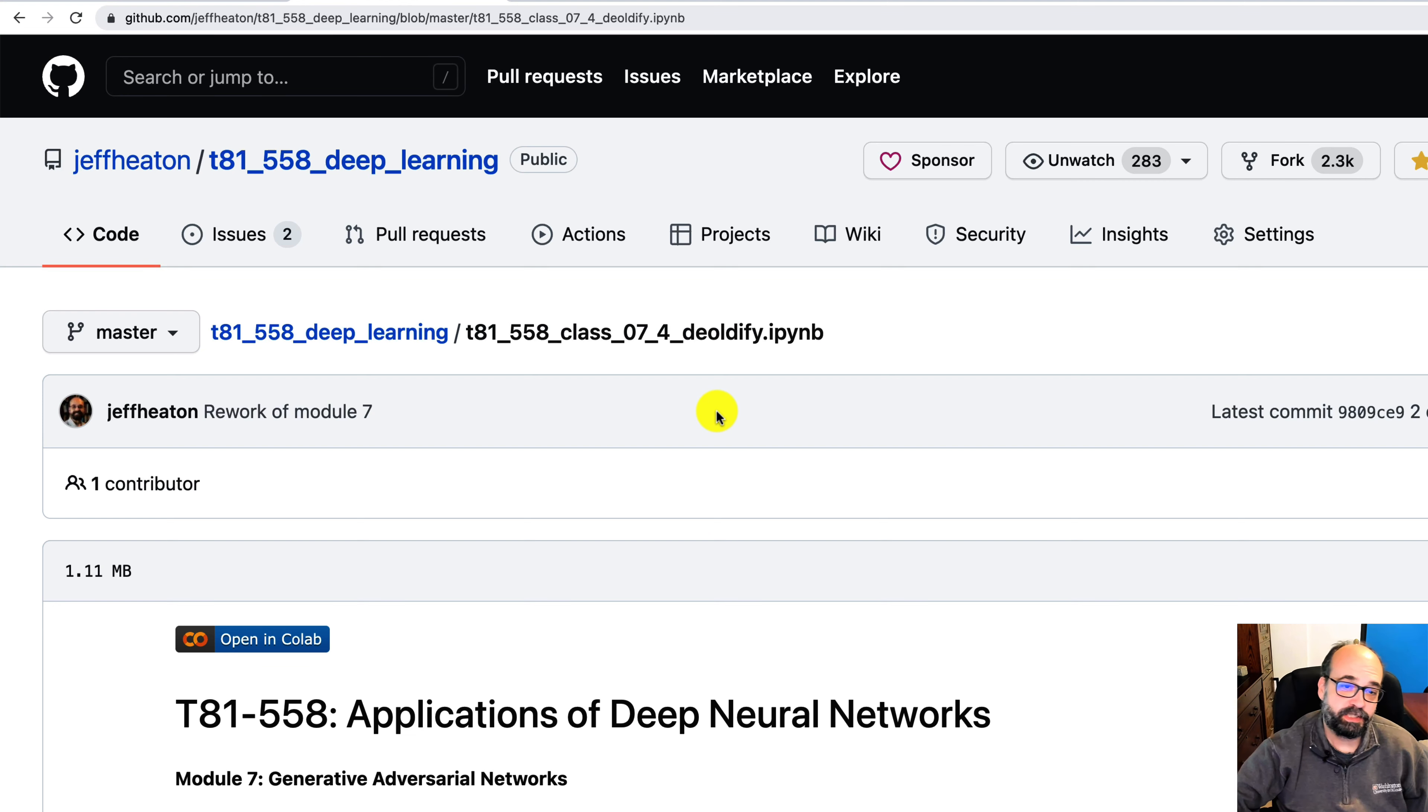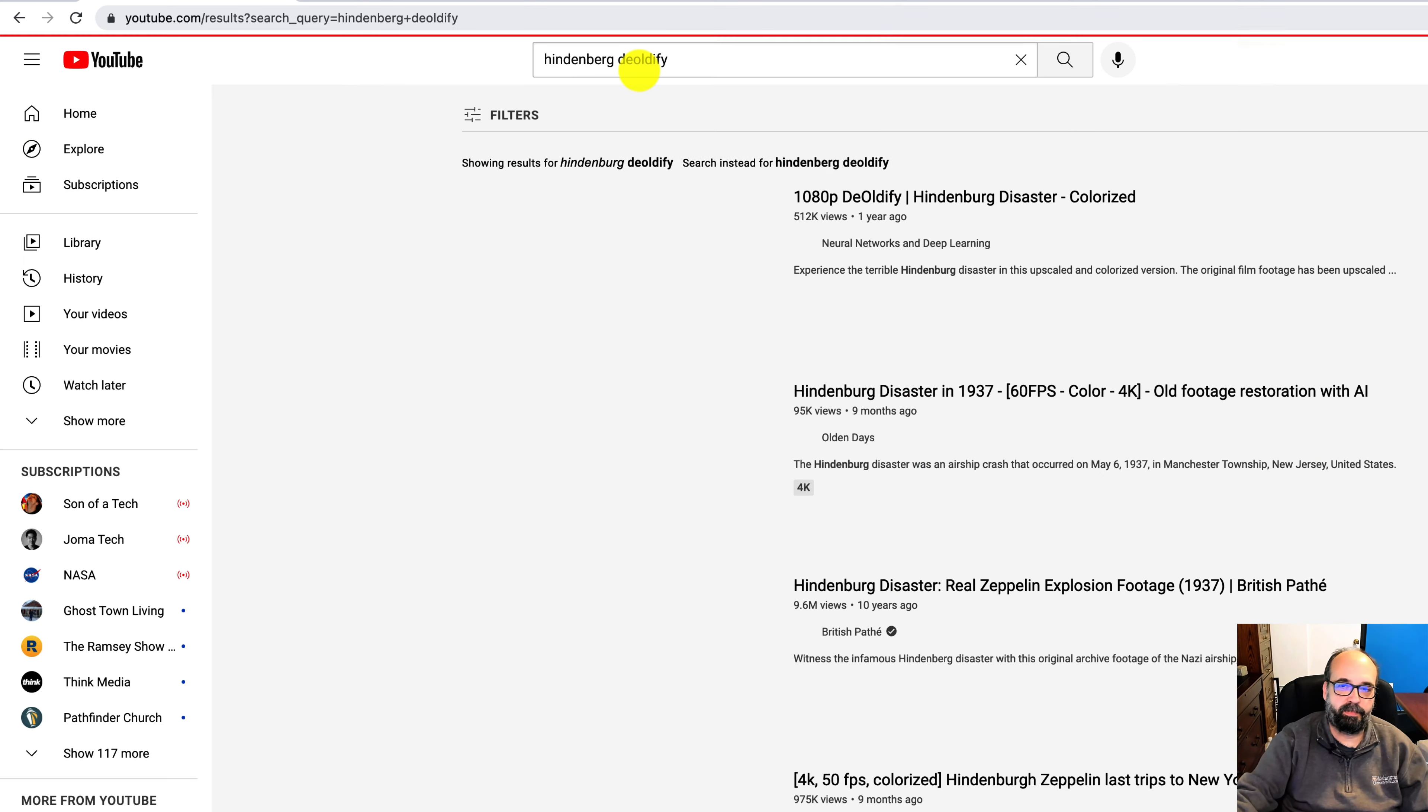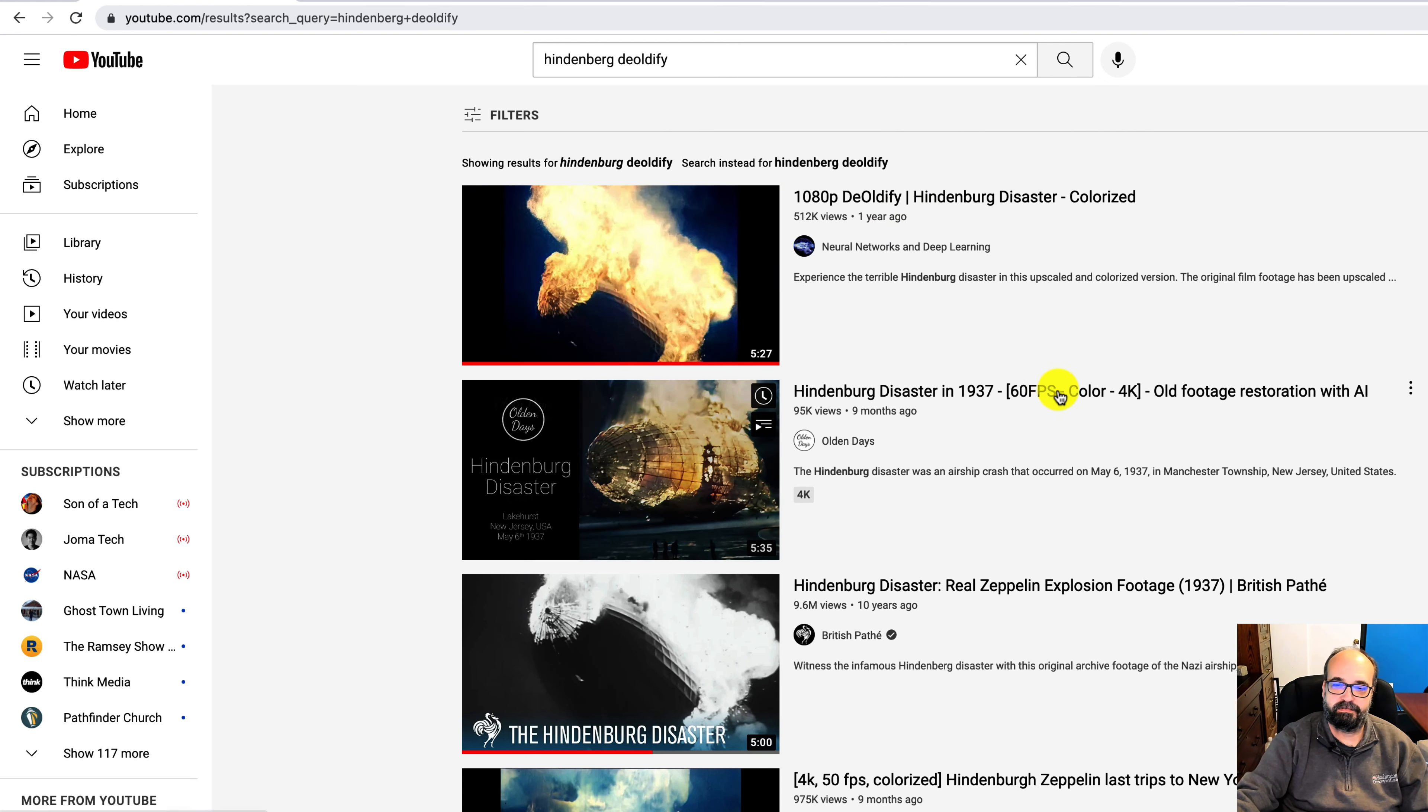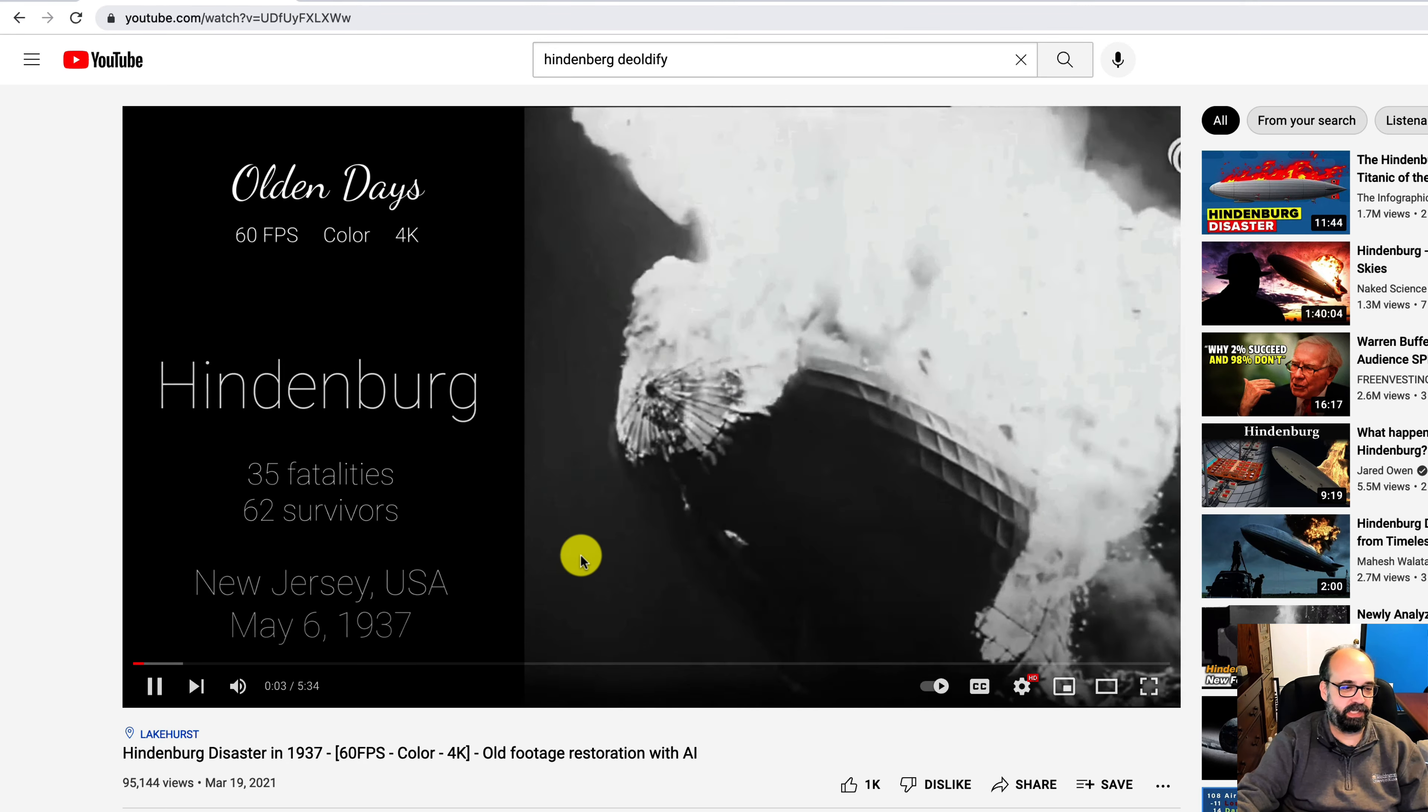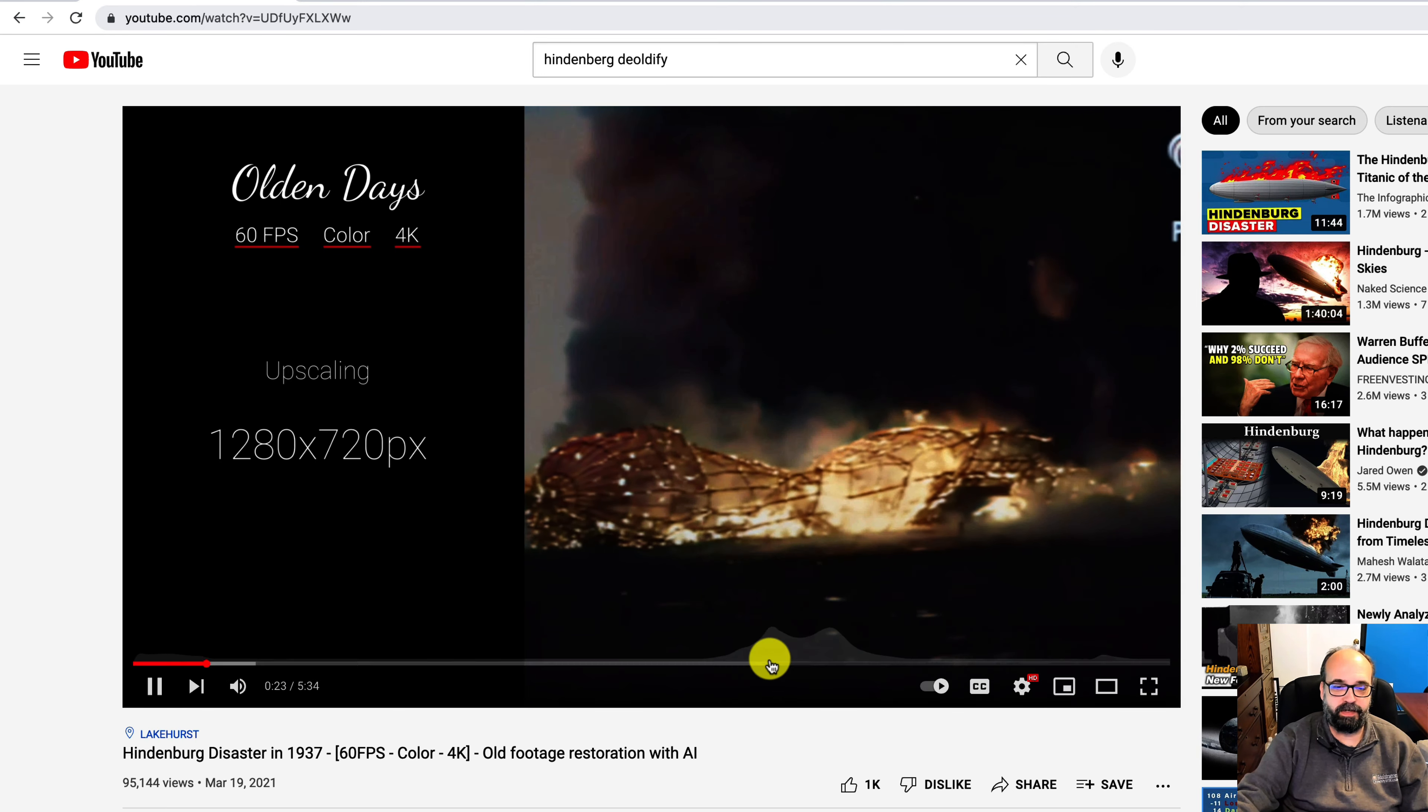All right, let's do another application of GANs. This one is a lot of fun and you've probably seen some of these videos out there. This one was just amazing. Hindenburg, Hindenburg Deoldify. You can literally look at the old footage of something like the Hindenburg and I'll put a link to this guy's video in the description. And it makes it look very, very new.